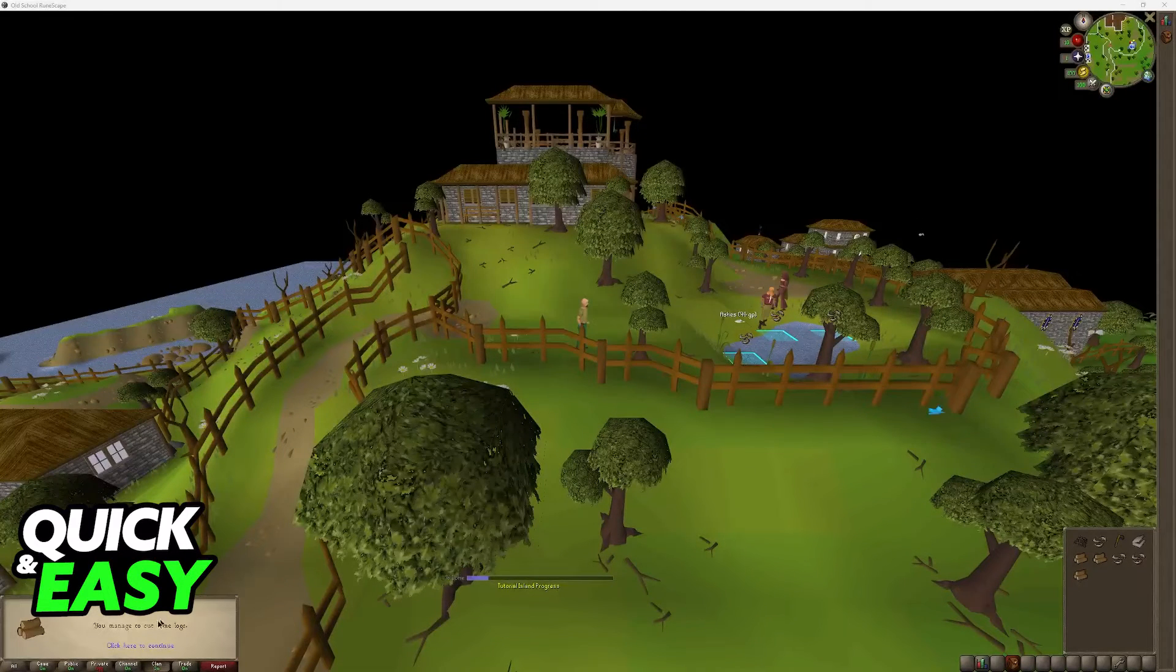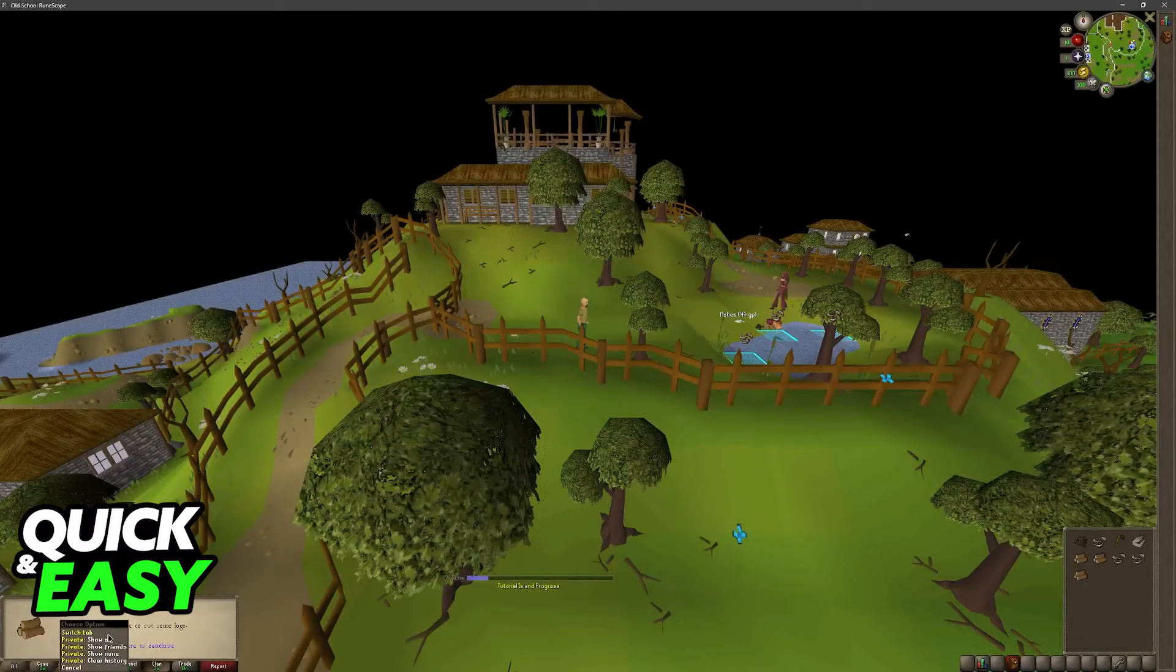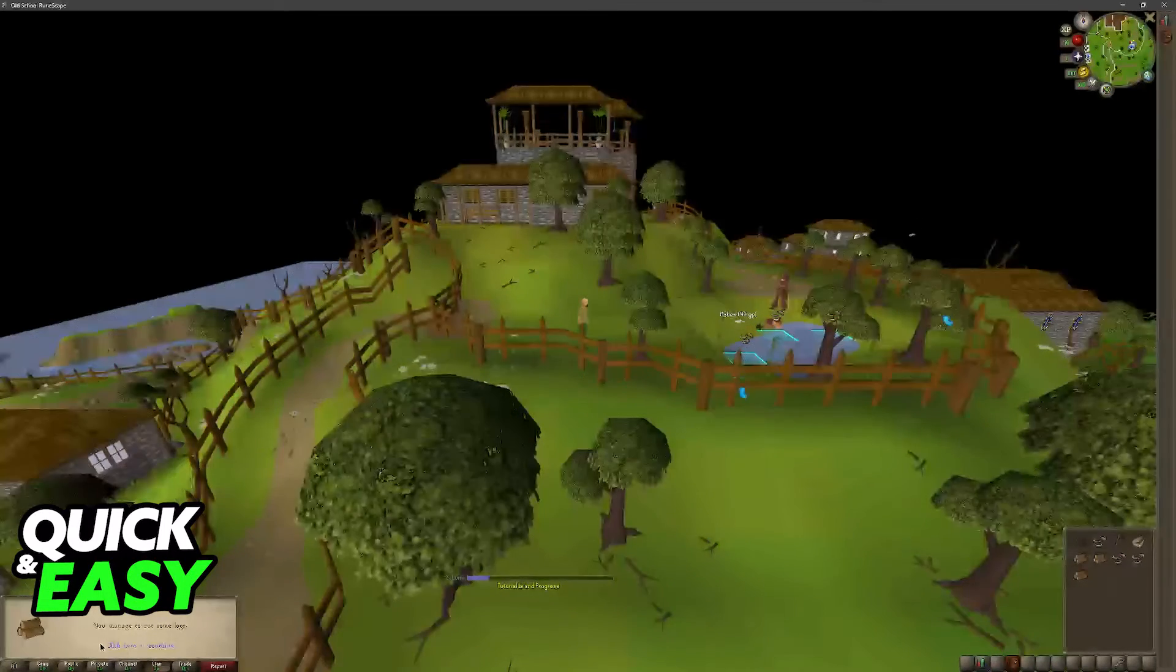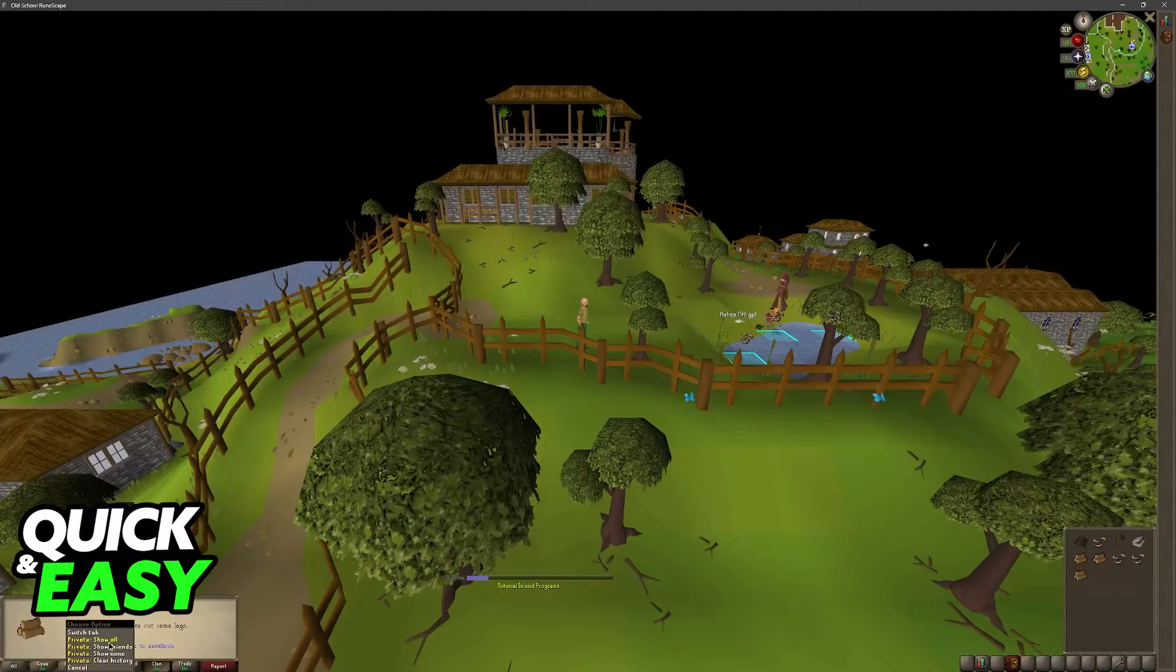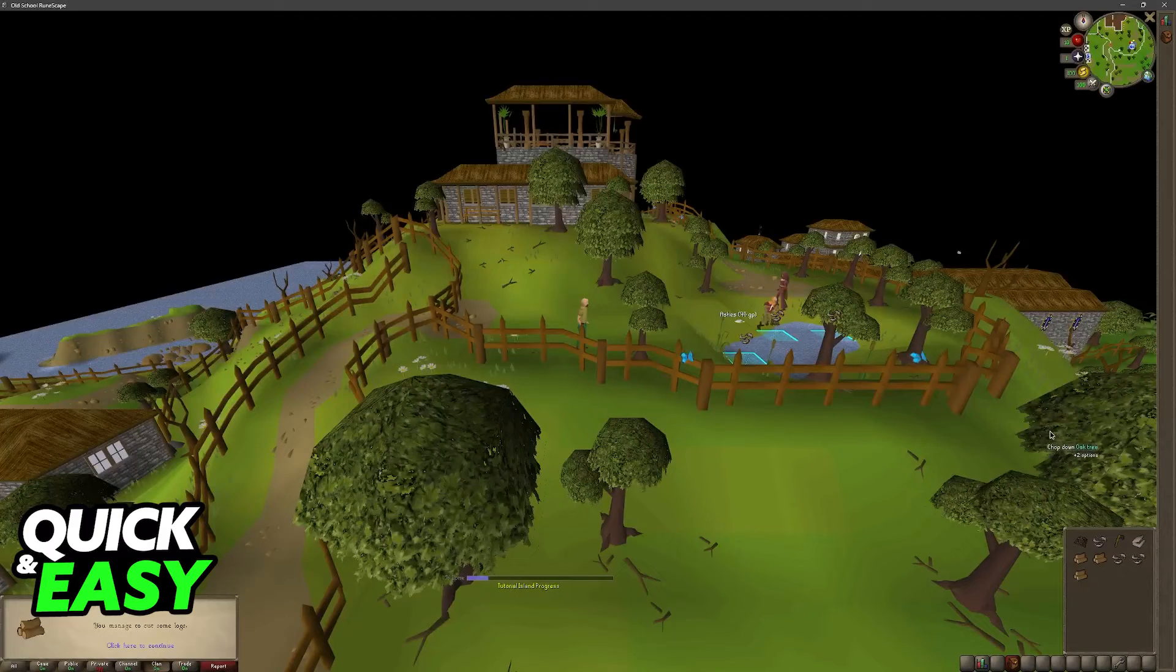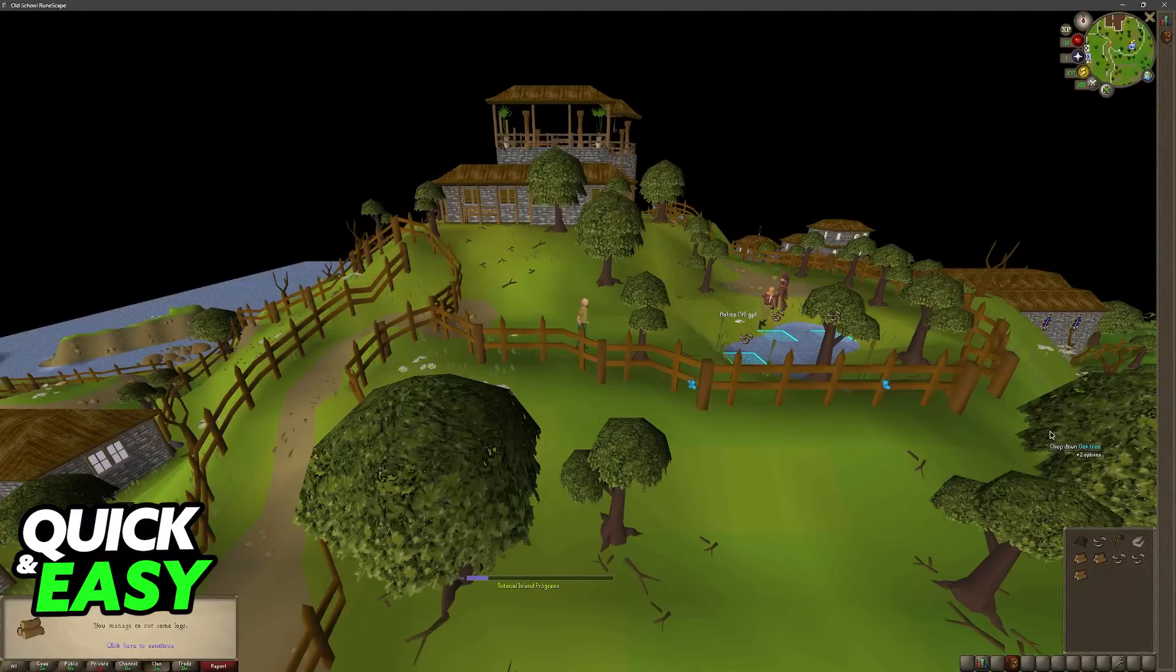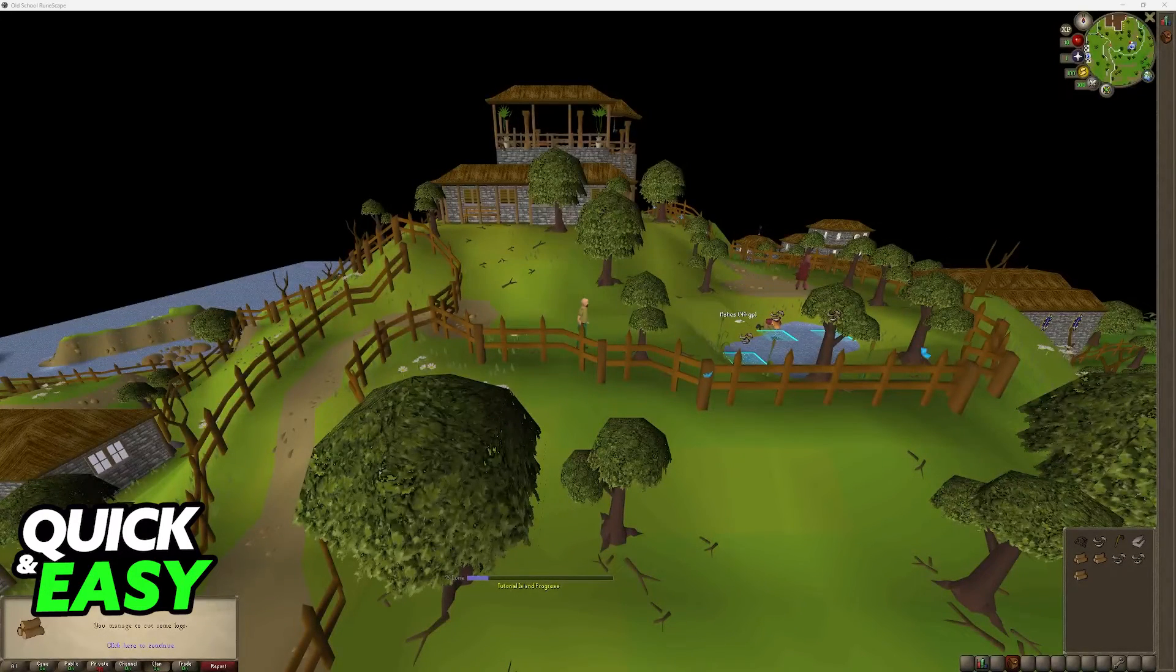You can change this at any time and you can also explore some of the other options. So you have Show All, which is going to display you as online for everyone, Show Friends, and then Show None like I mentioned, which is the best option to appear offline in Old School RuneScape.